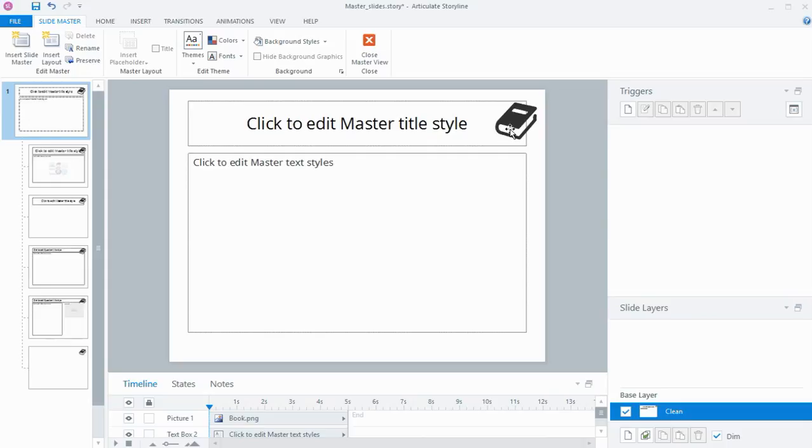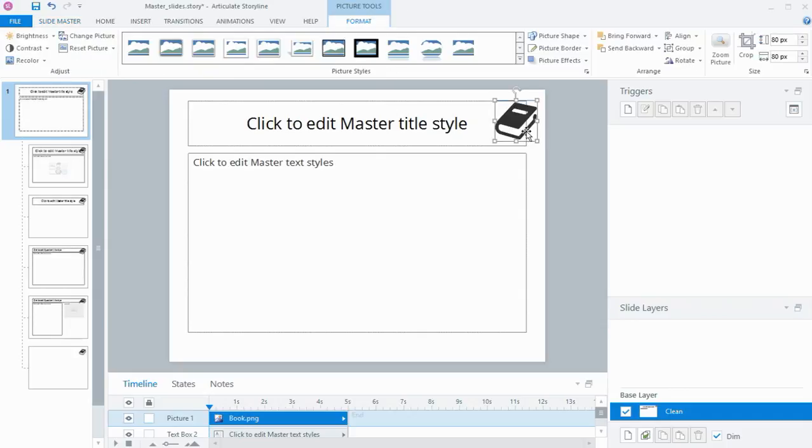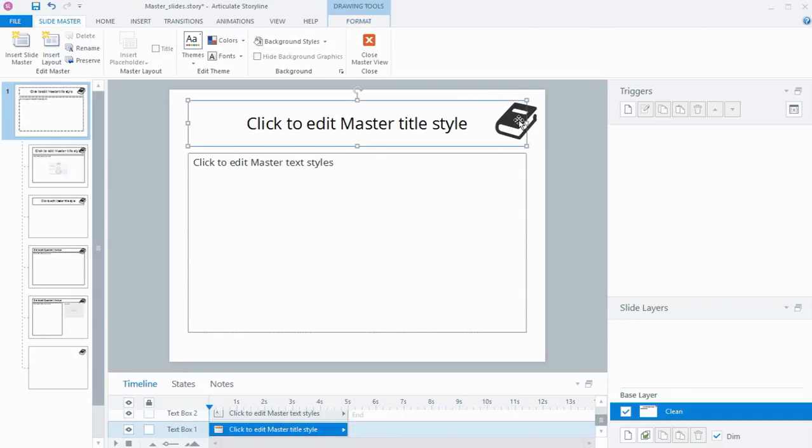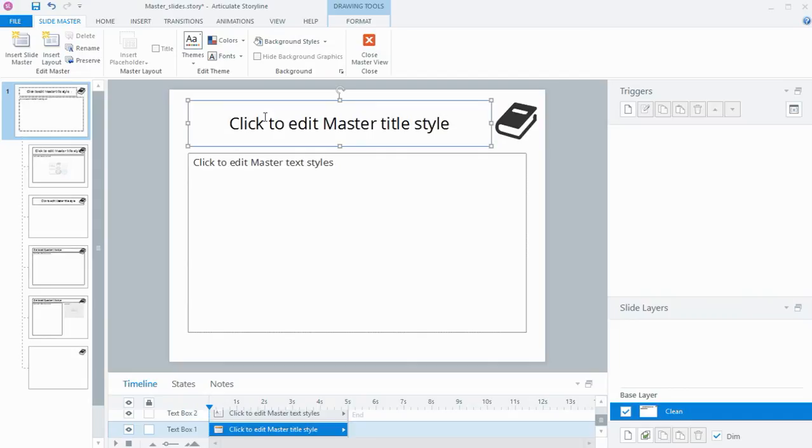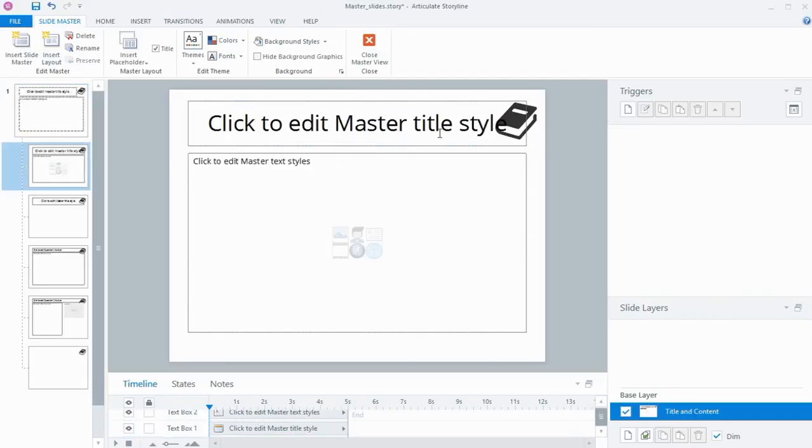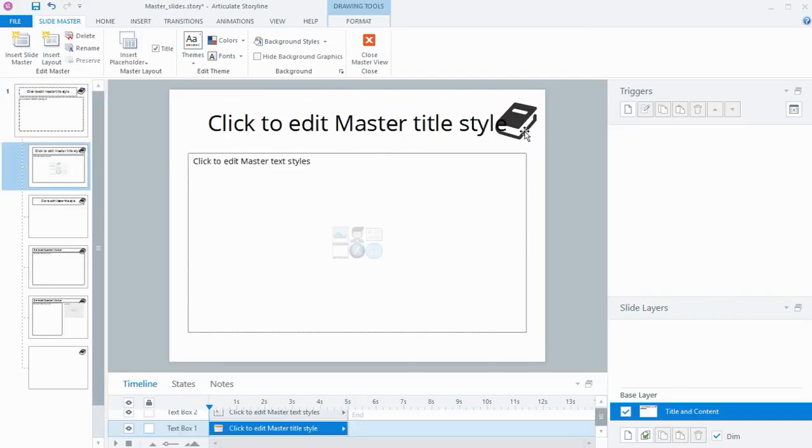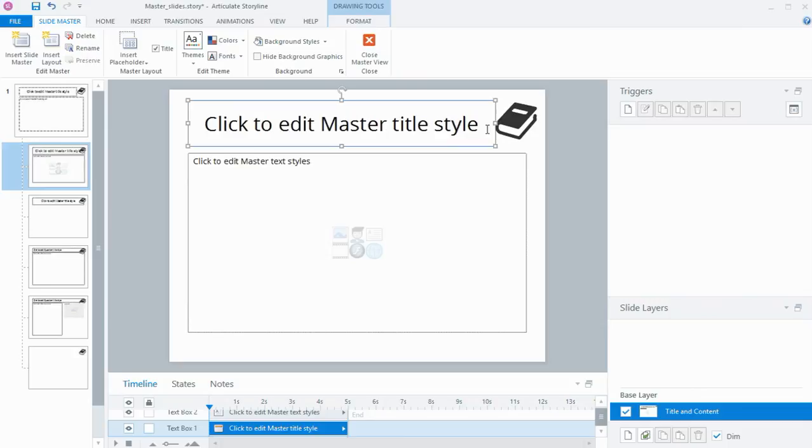But now that I've put an object in that corner, I probably don't want the total width of my title area to be that wide. So if I click on the edge of the box there, I can drag it back to the left, and now my title is only going to take up this much space. And I'd need to do that to the different layout slides underneath.